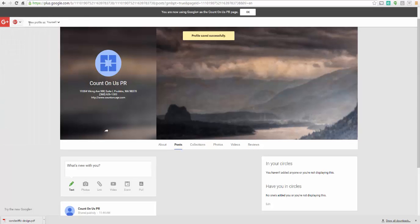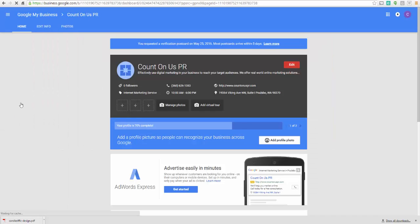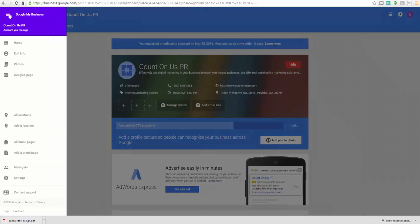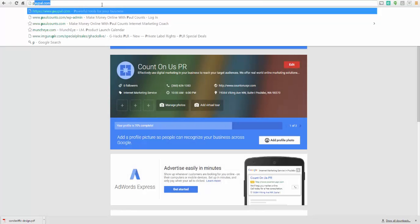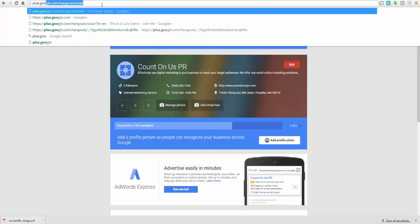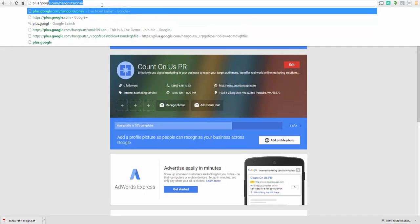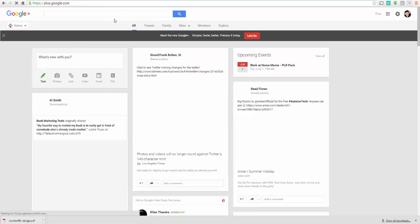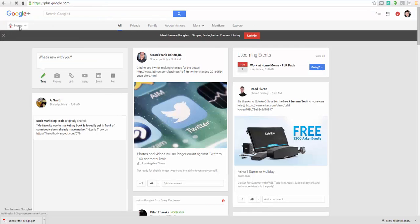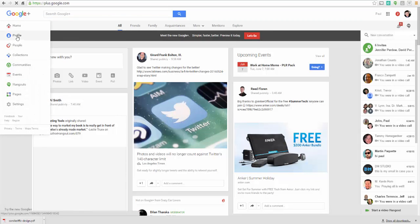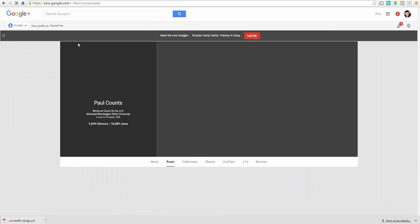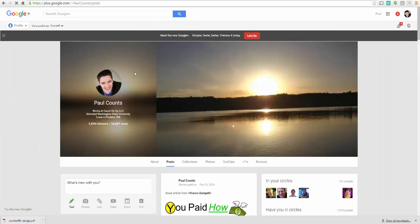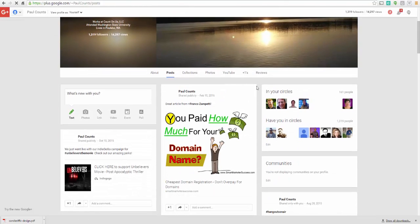You can also go over here and just do a regular Google Plus page. So on the left-hand side here, you've got your business page. So this is Google My Business. And then if I go back here to plus.google.com, then I'm going to find this is my main Google account. So I'm just going to go to the profile here. And this is my personal Paul Counts page.